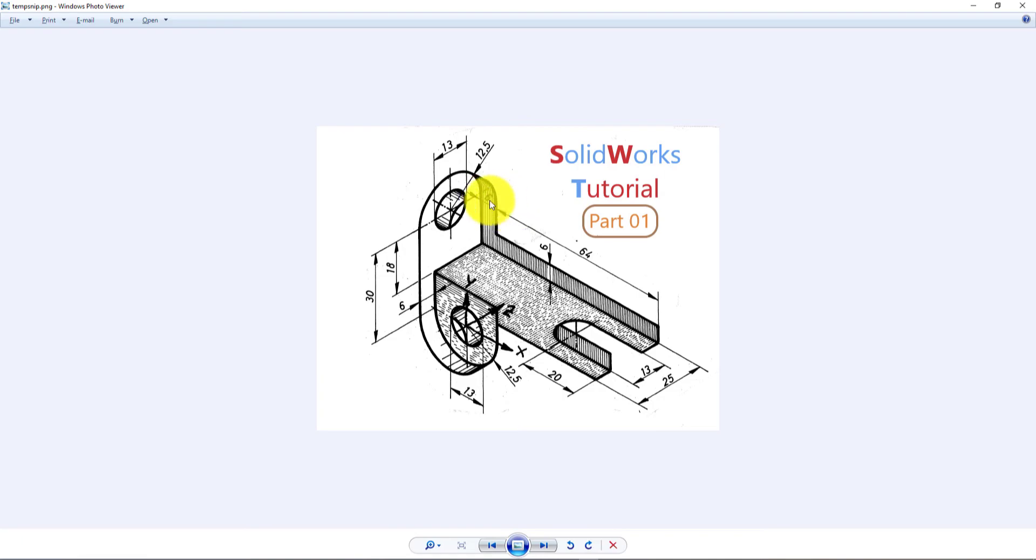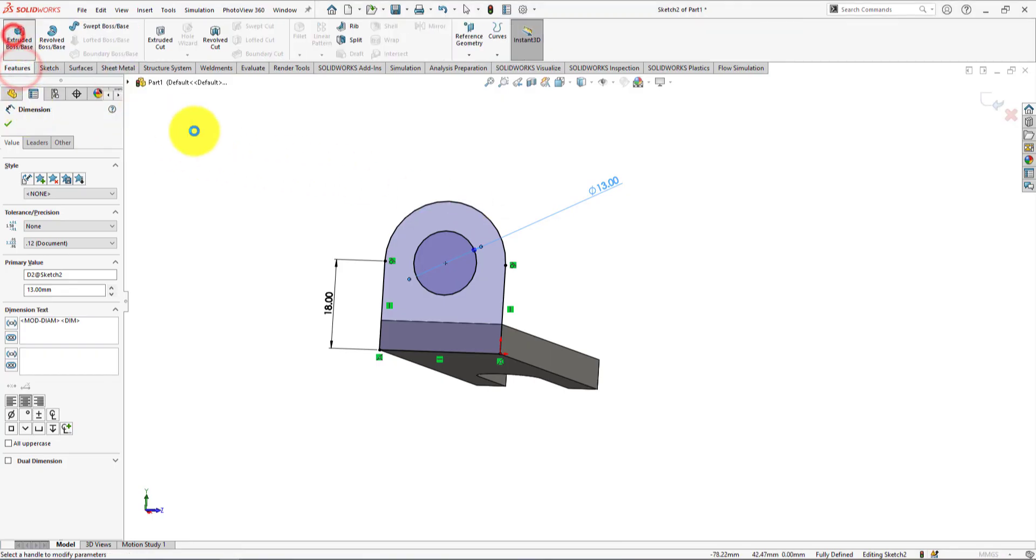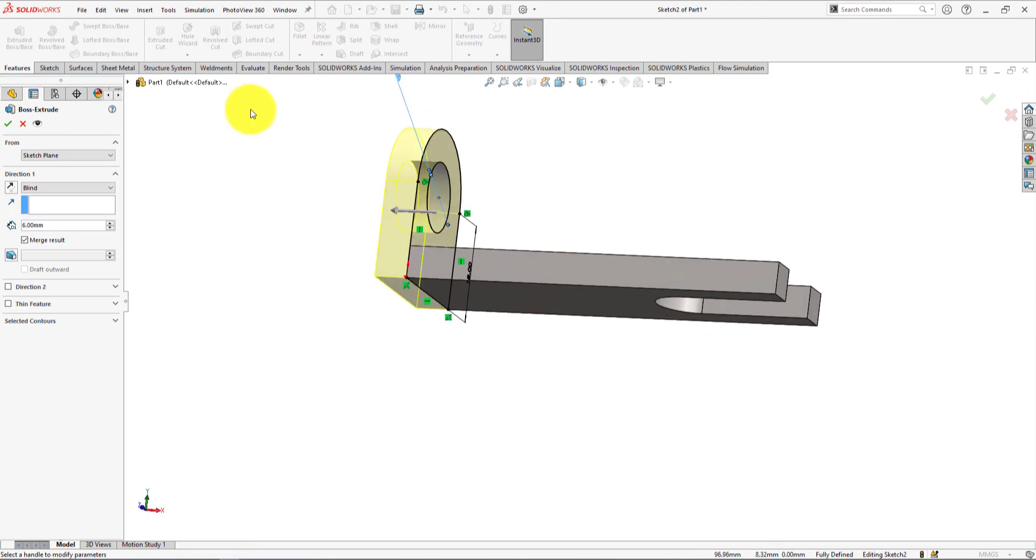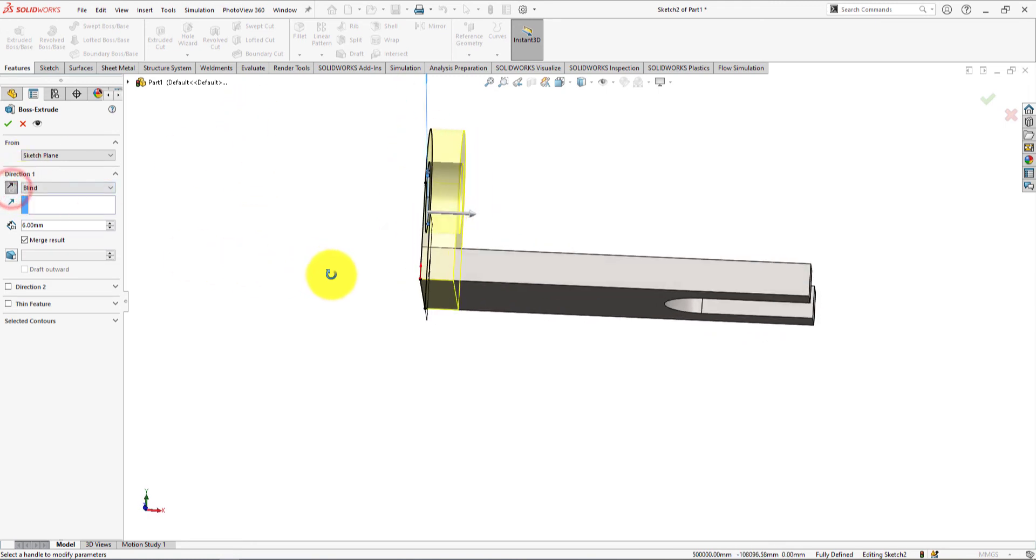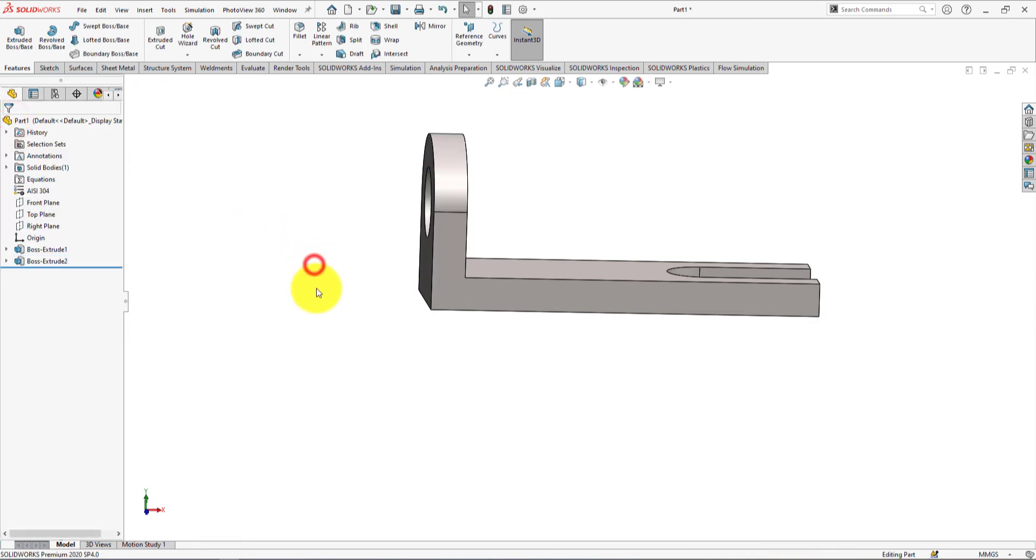Now we will extrude the sketch. Go to feature menu and select extrude. Reverse the extrude direction. Select merge result for combining these portions. Press OK for completing the extrude.